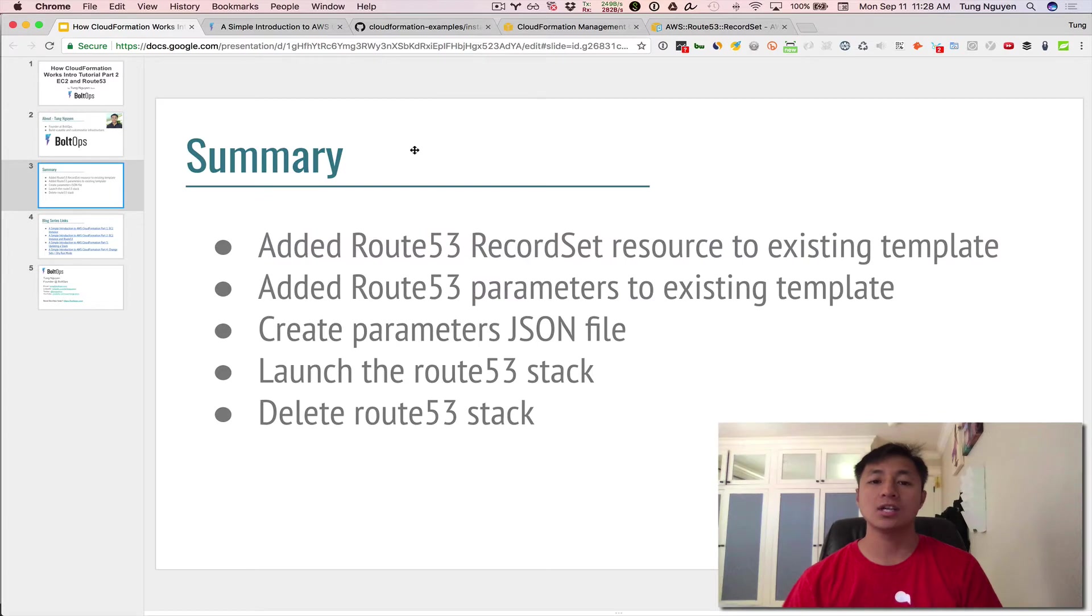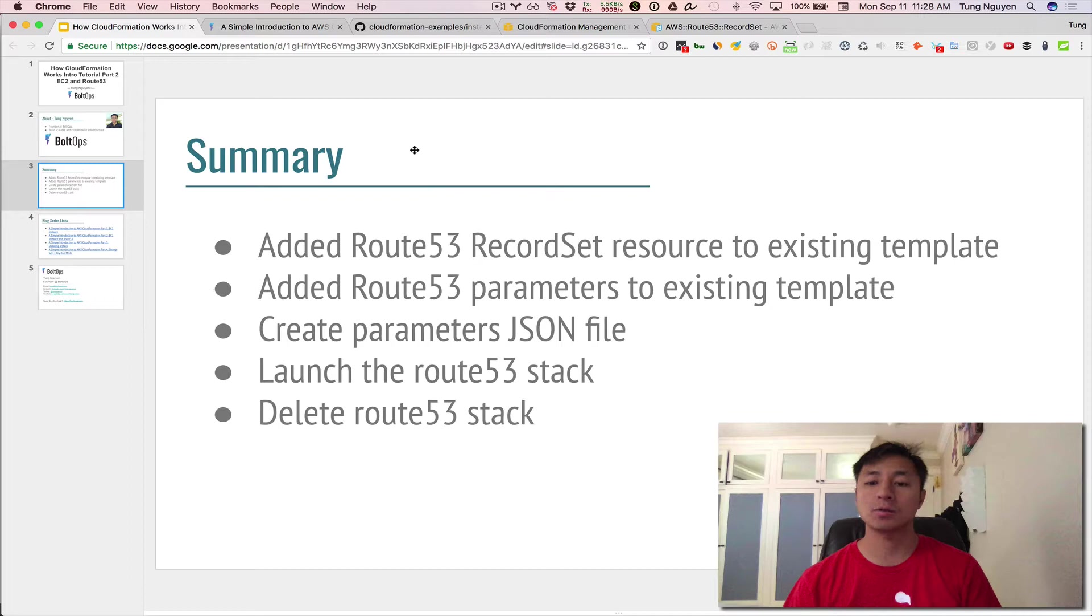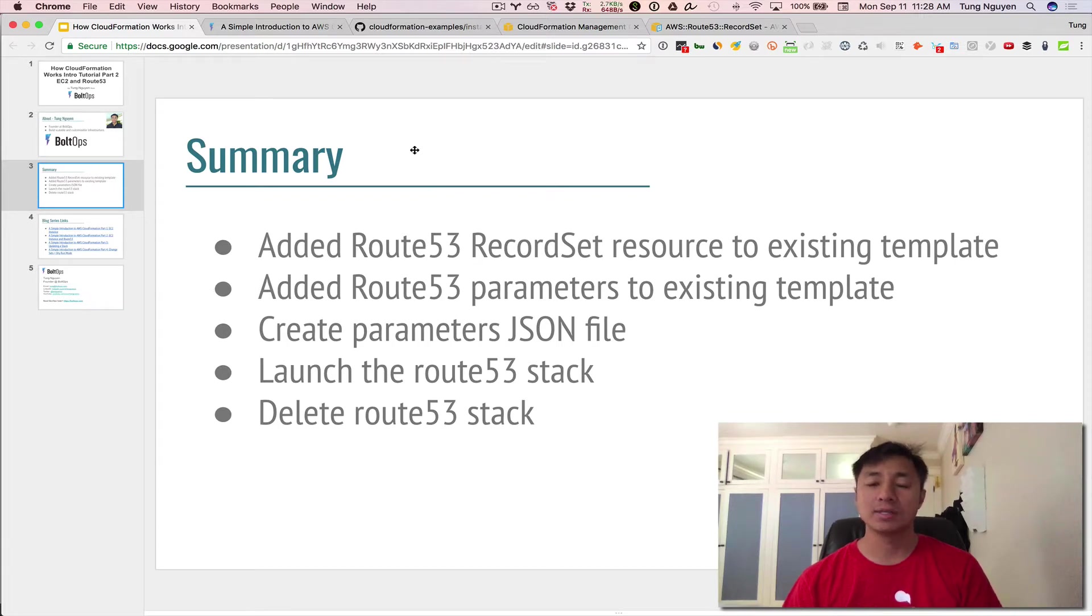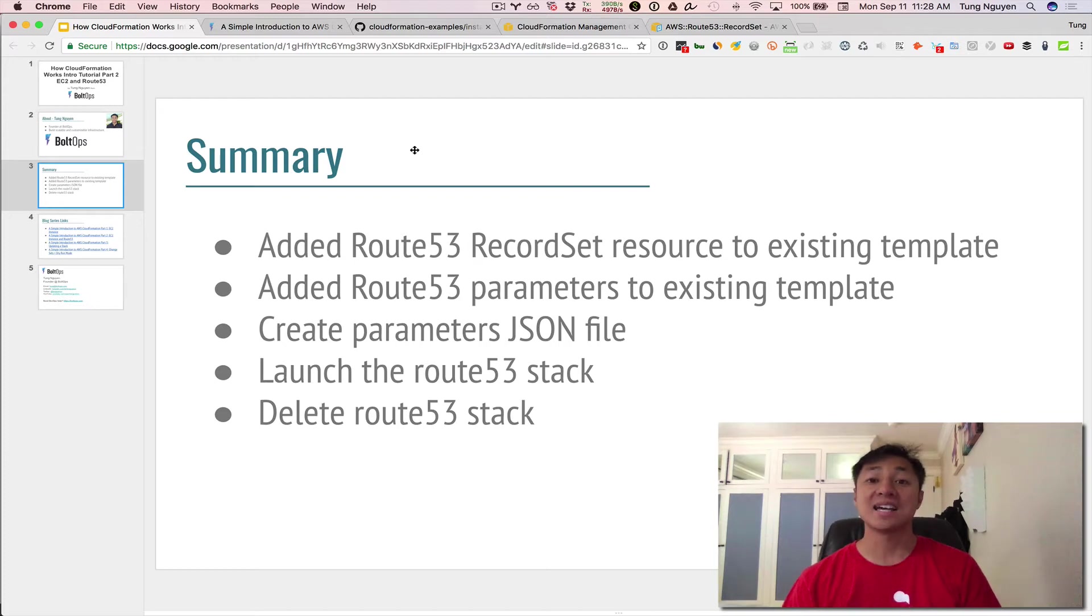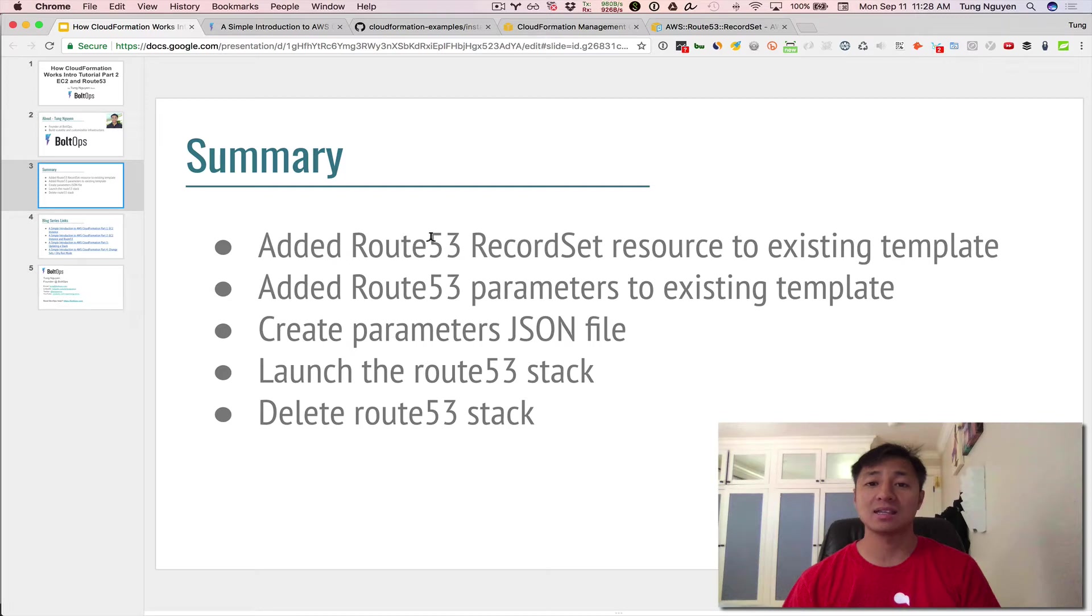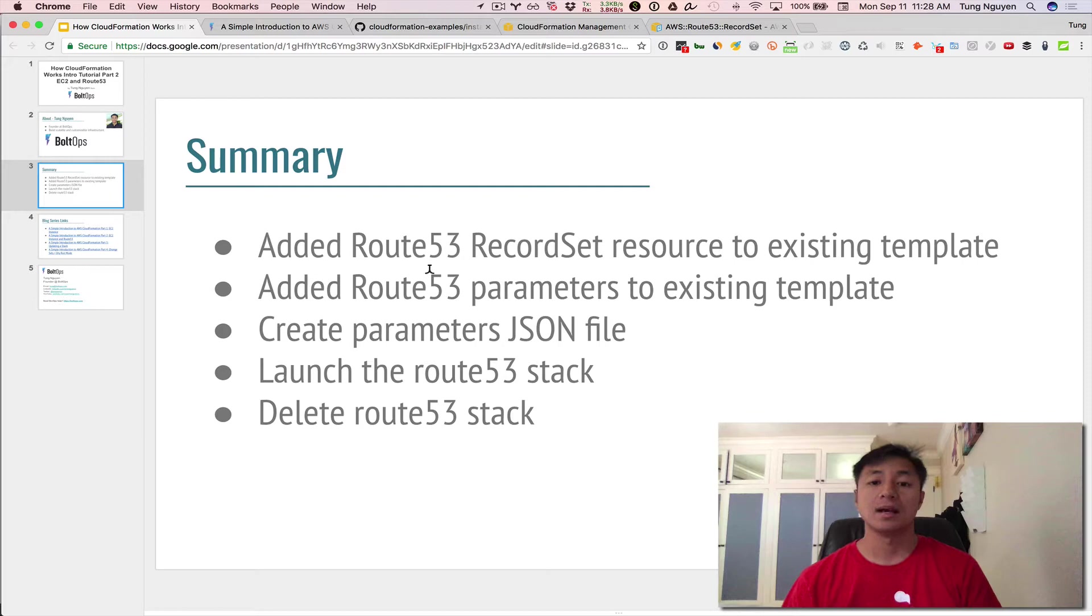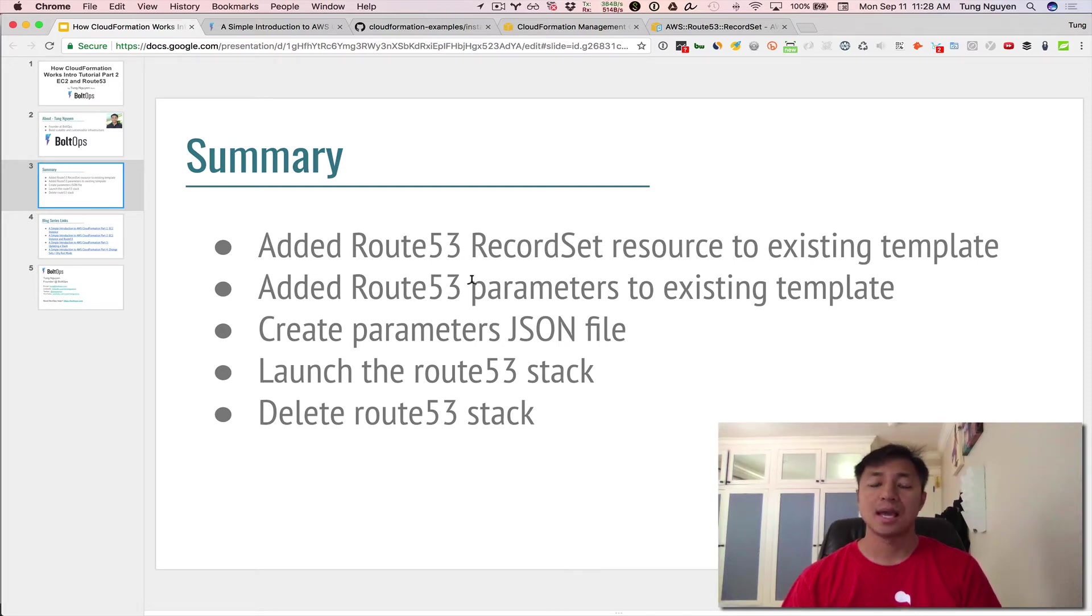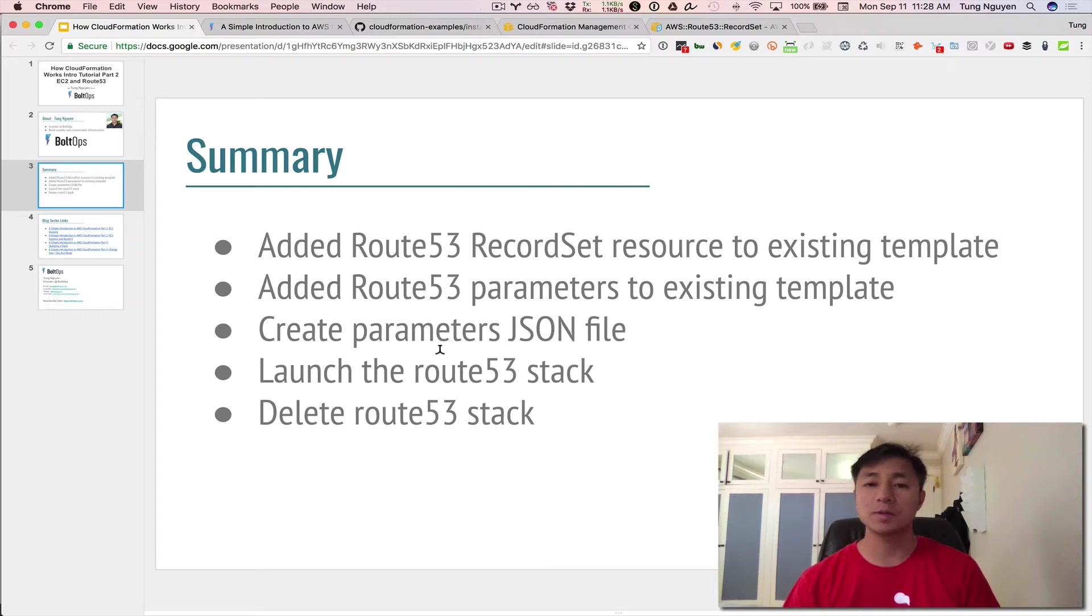Here's a summary of what we're going to do. We're going to add a record set, a Route 53 record set to the existing template. Remember the template from last time was a CloudFormation template that spun up one EC2 instance. We're going to use that same existing template and add a Route 53 record to it and associate with that EC2 instance. It's going to be required for us to add Route 53 parameters also to the existing template, and create a parameters.json file. Then we'll launch the Route 53 stack and then we'll delete it.